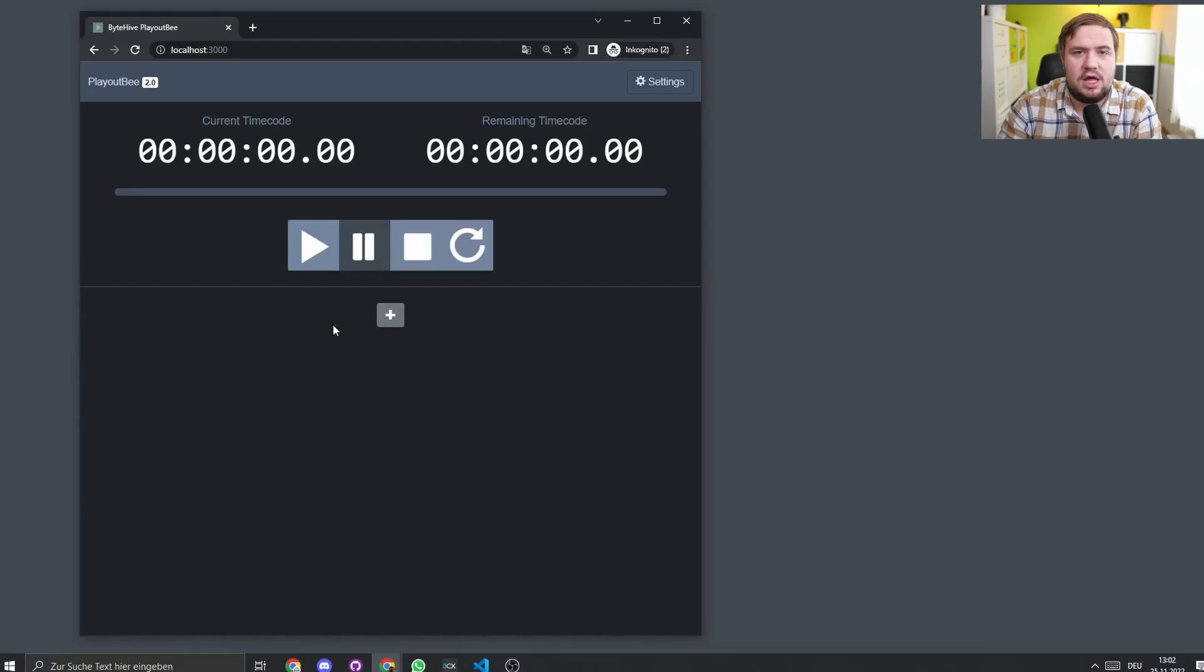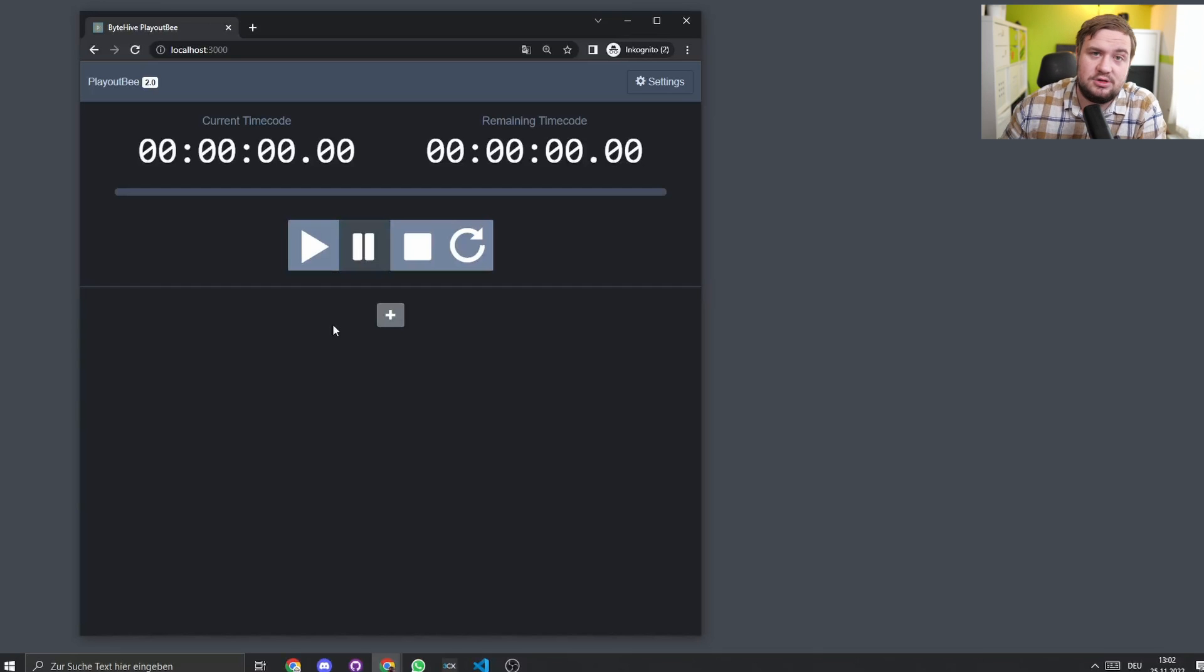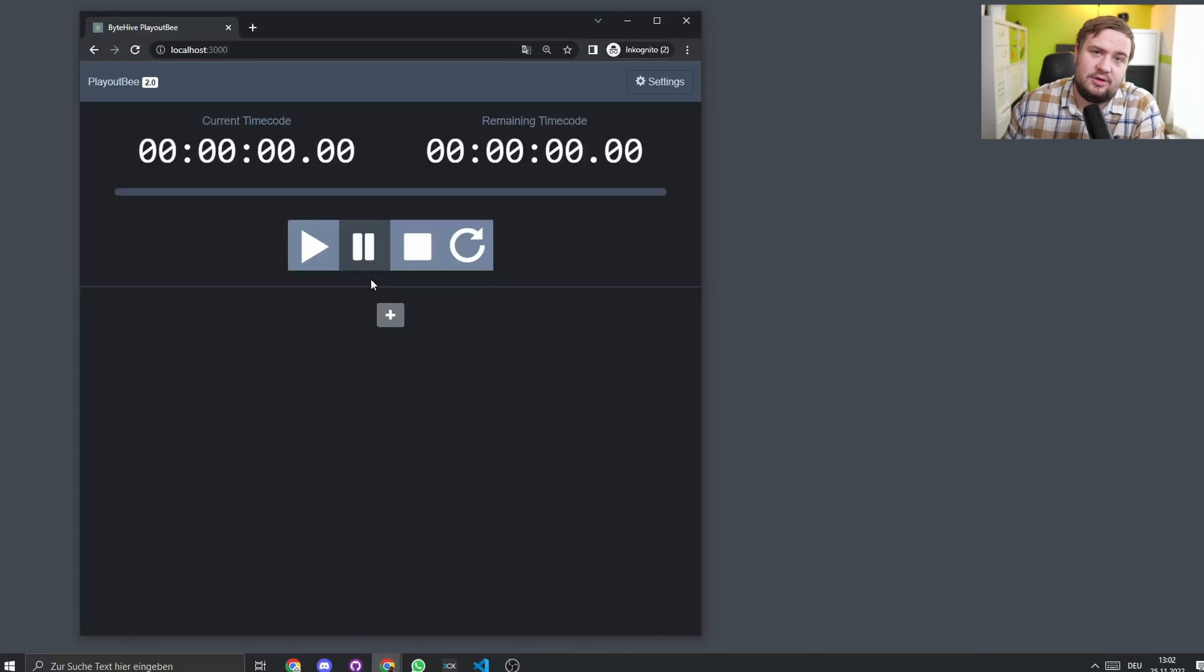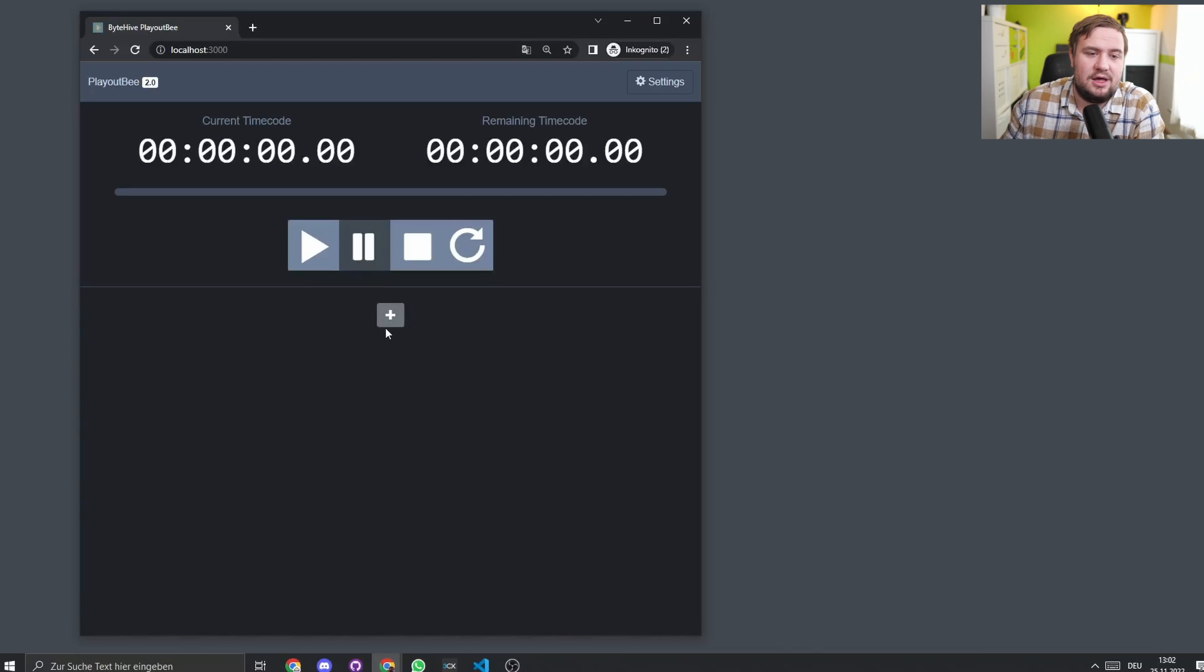Let's have a look at what Playout B version 2.0 has to offer. The first thing you'll see immediately, it is now in a dark mode design. We updated our design a little.